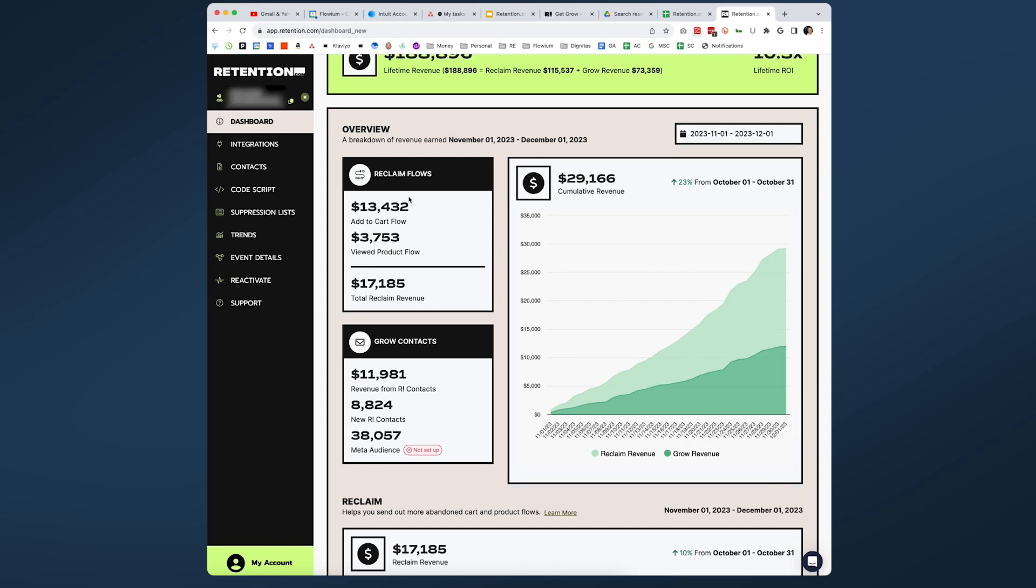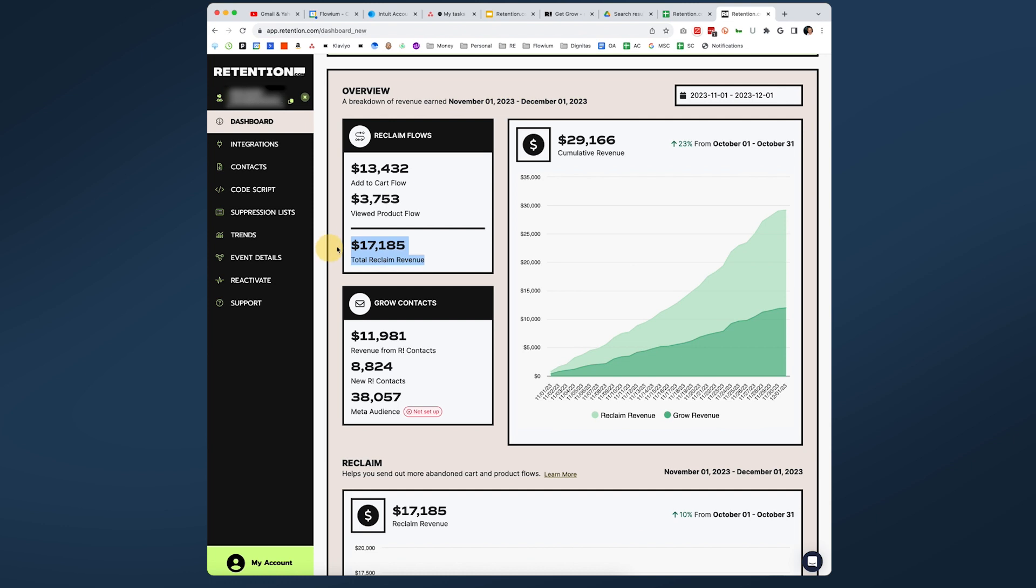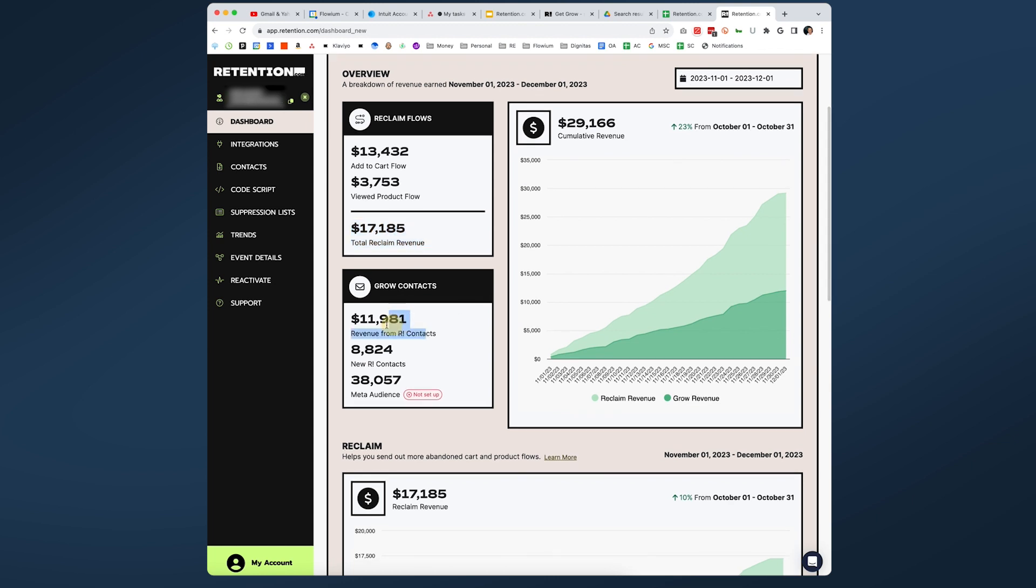As you can see here in the Reclaim flows, they made $13,000 from add to cart and from browser abandon view to product $3,000, almost $4,000, which is amazing results only for one month. So the total Reclaim revenue is $17,000. And as you can see in the Growth section, they were able to get almost 9,000 new subscribers and get $12,000 in attributed revenue.